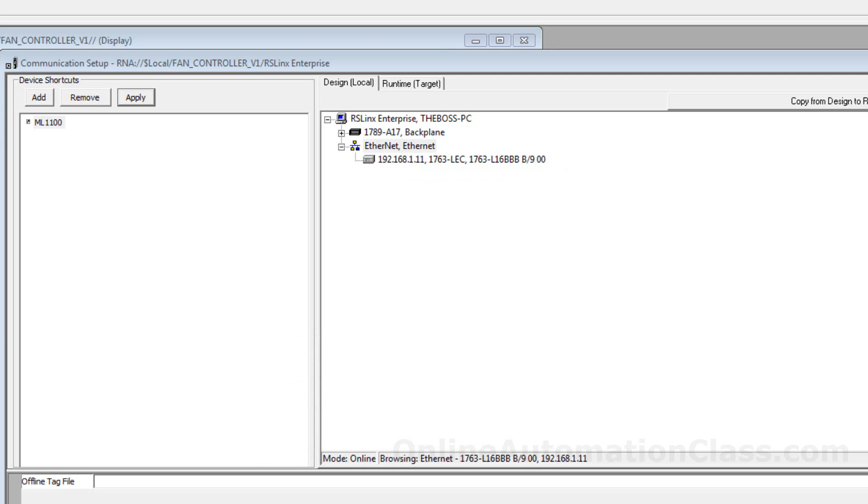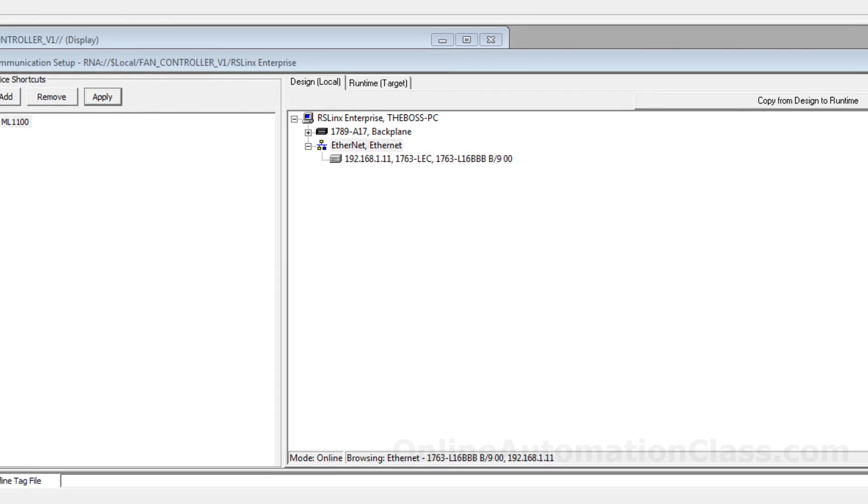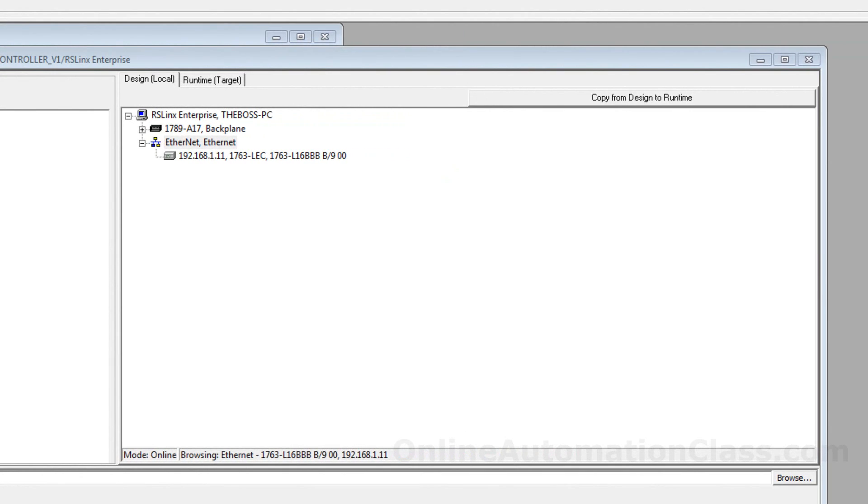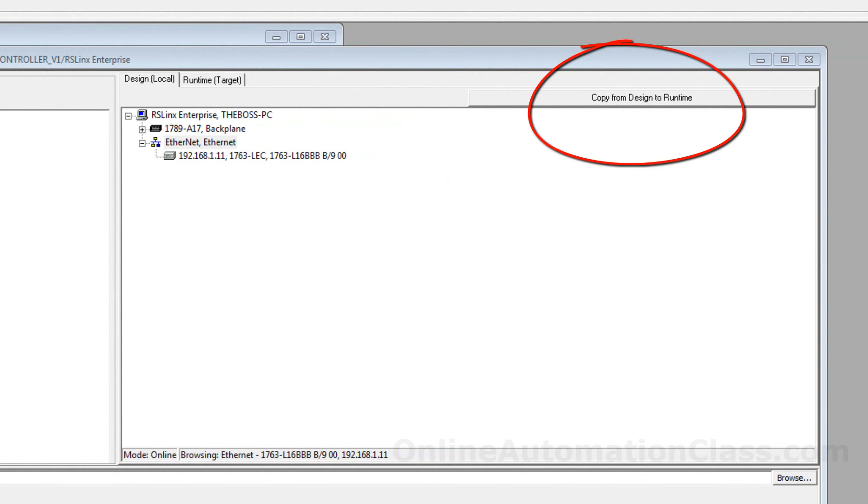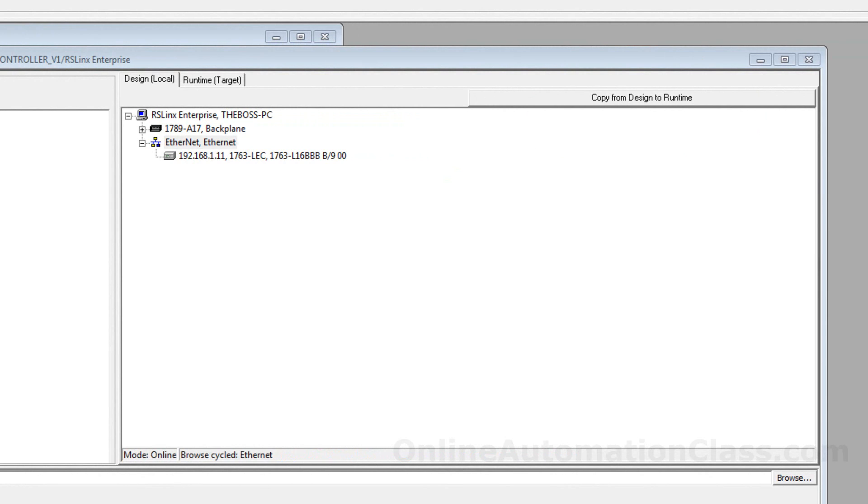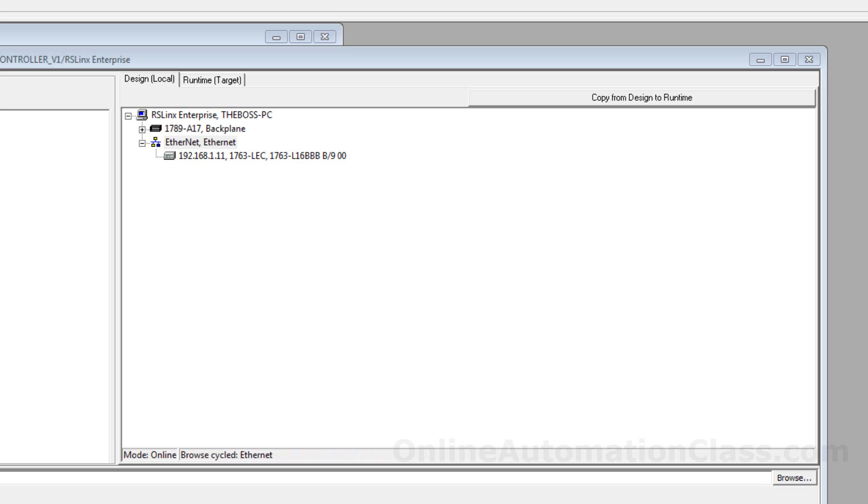After configuring the design time communication, the next step is to configure the runtime communication. To save time, one could click the Copy from Design to Runtime button to copy the design time communication settings to the runtime communication settings. In this example, the button is clicked because the data source for both the runtime and the design time is the same.